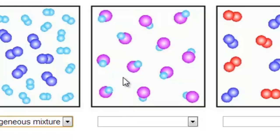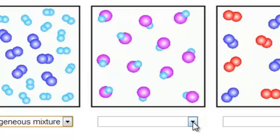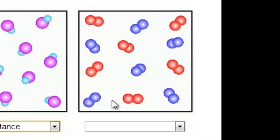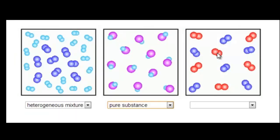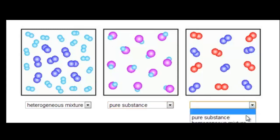Next, we have an example of a pure substance. There's only one type of compound in this sample volume — a compound made up of a purple and a light blue atom. So this is a pure substance. And lastly, we have a mixture composed of a red element and a blue element. As you travel through the sample, there appears to be a consistent ratio, or distribution, of red element to blue element. So this would be an example of a homogeneous mixture.